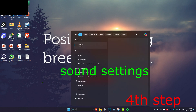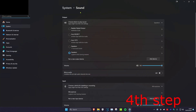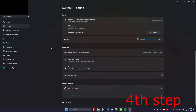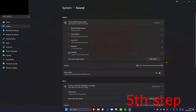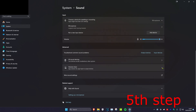For the next step, head over to Search and type in Sound Settings. Make sure the correct output device is selected — it's probably going to be your headset. Then scroll down, click on More Sound Settings, and on the Playback tab make sure your output device is set as your default device. Click Set Default and the green tick will appear.